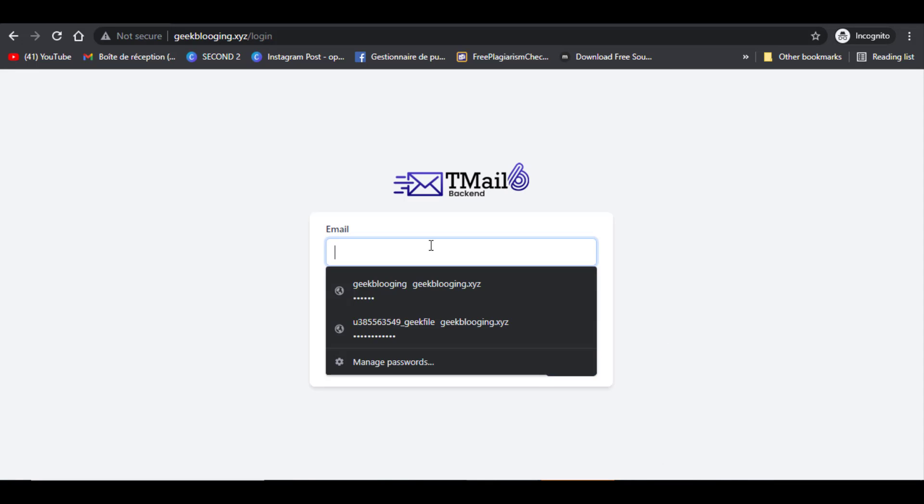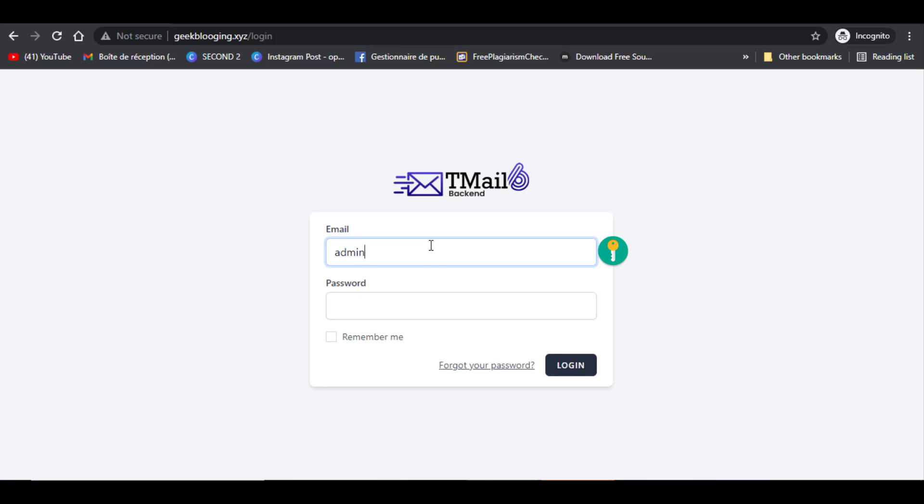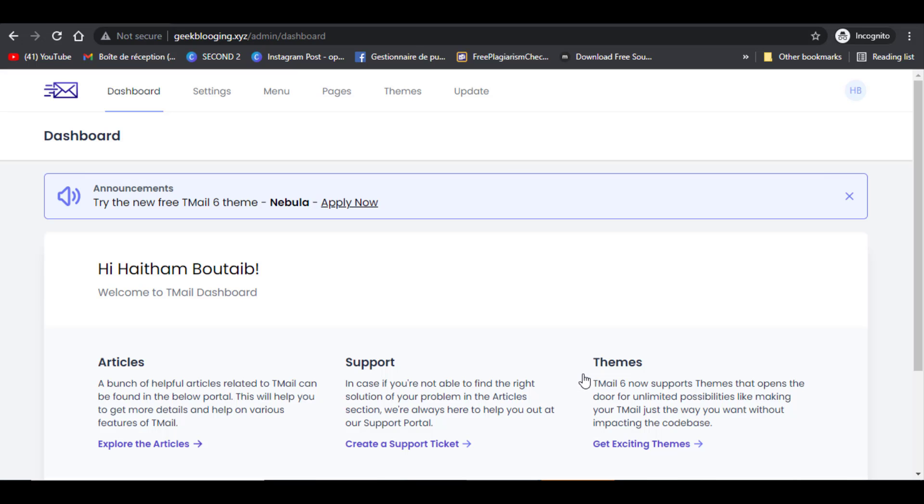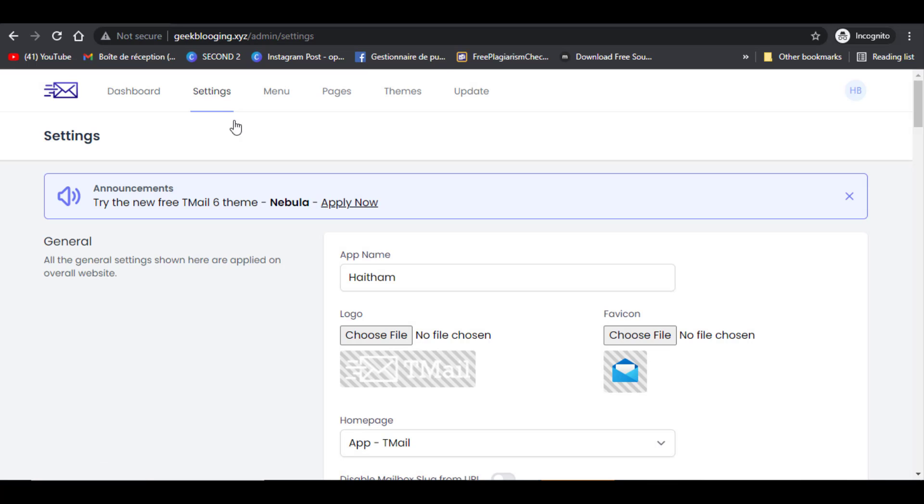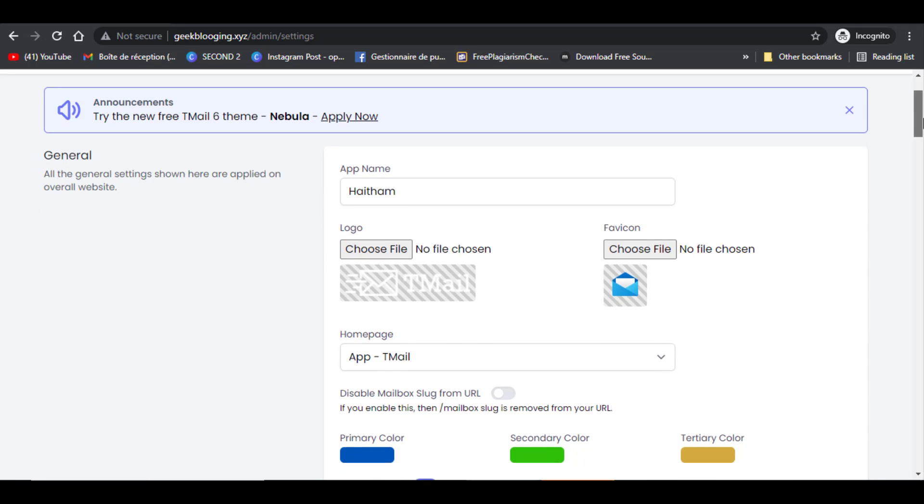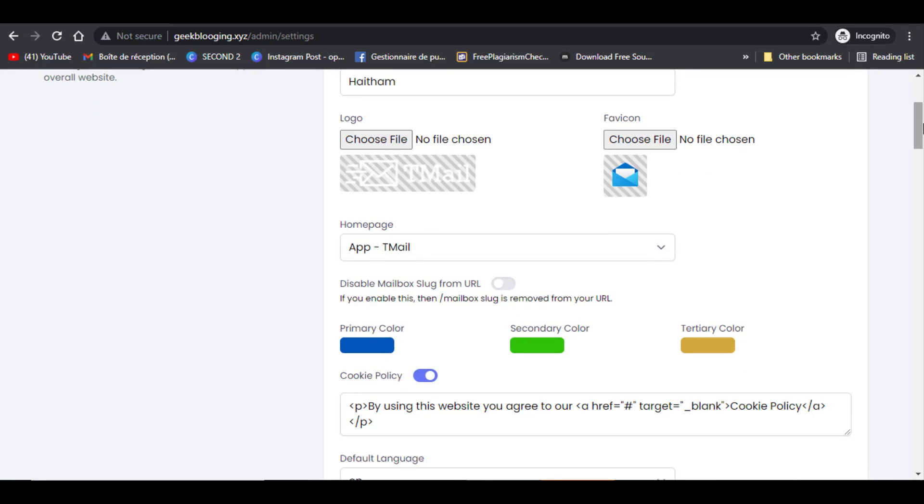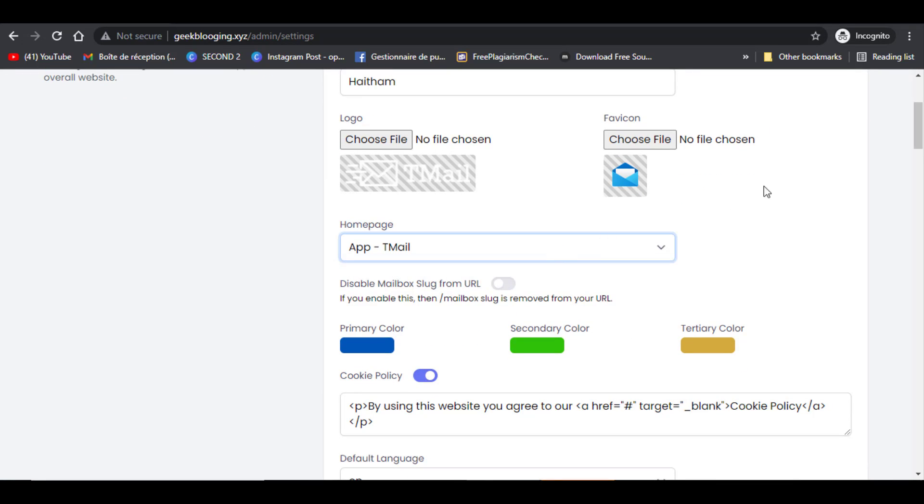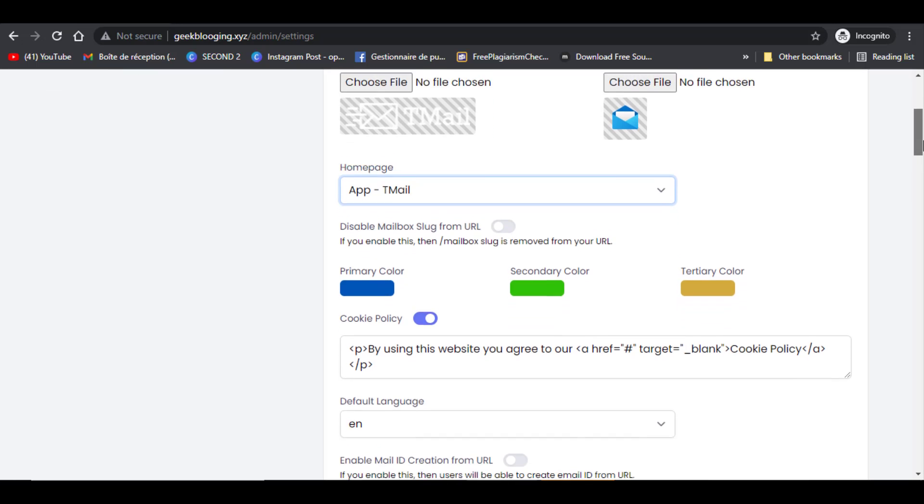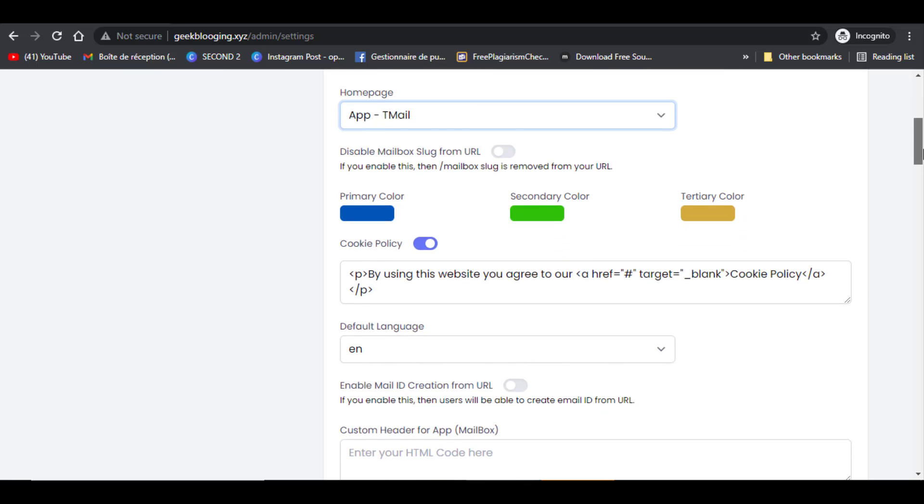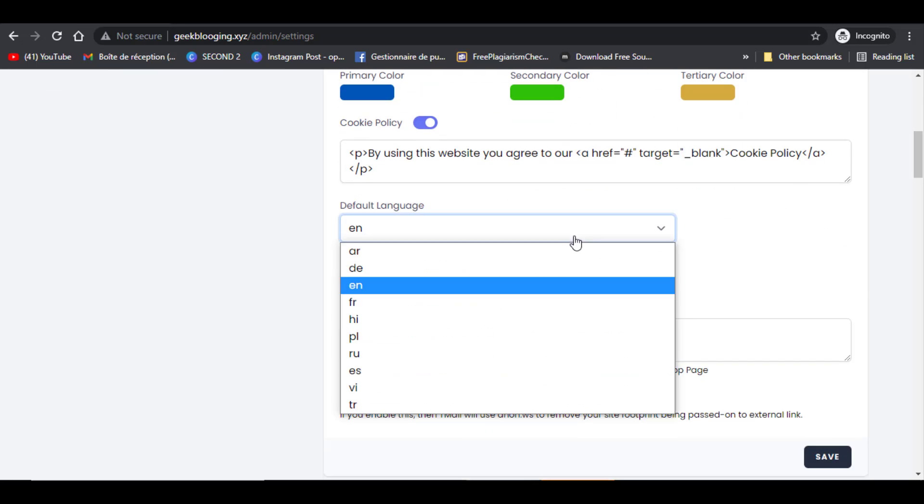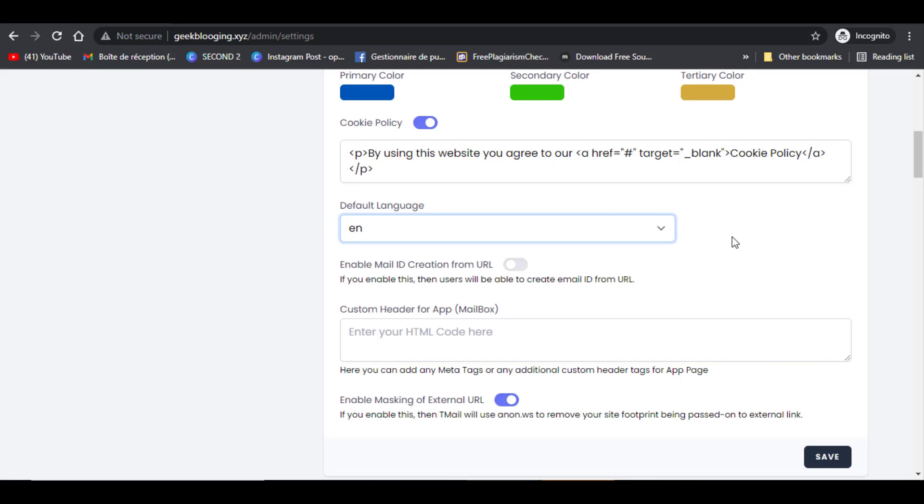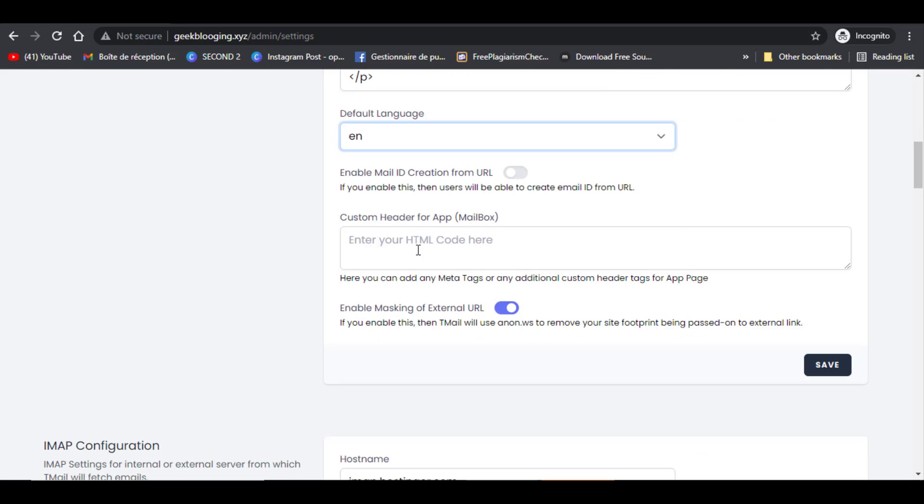Here you can select the name of the website. You can select any picture you want. For the primary color, you have three options. Here in this box you modify the cookie policy message if you want. You can select the language of your website between these choices. Choose a custom header for Apple.